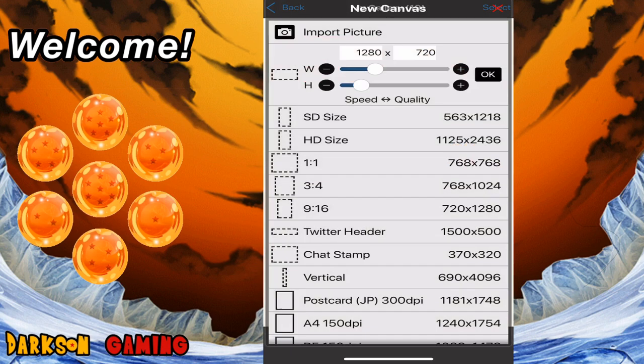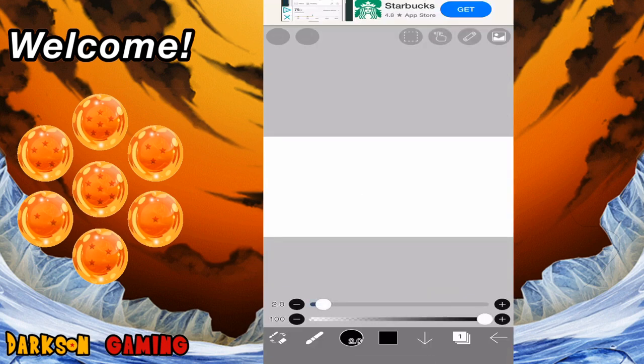Go ahead and click that blue plus sign and you'll see where it says new canvas. You can import a picture or choose from a number of different sizes. Right now we're going to select thumbnails. I use 1280 by 720 and that seems to work the best for me. Somebody else may use a different size, and that's great, but I use 1280 by 720, so we're going to hit the okay button and get our blank canvas.